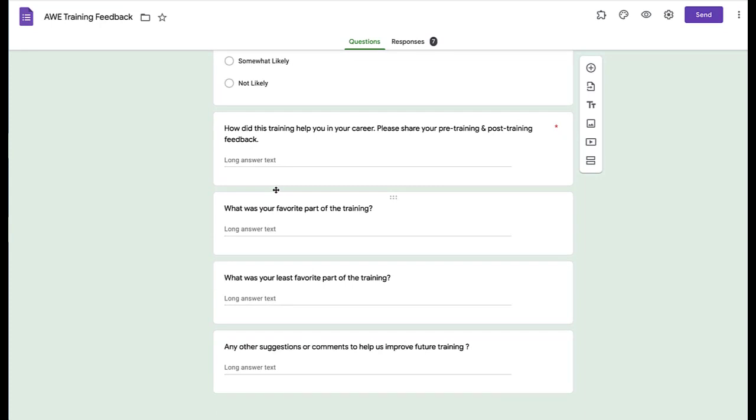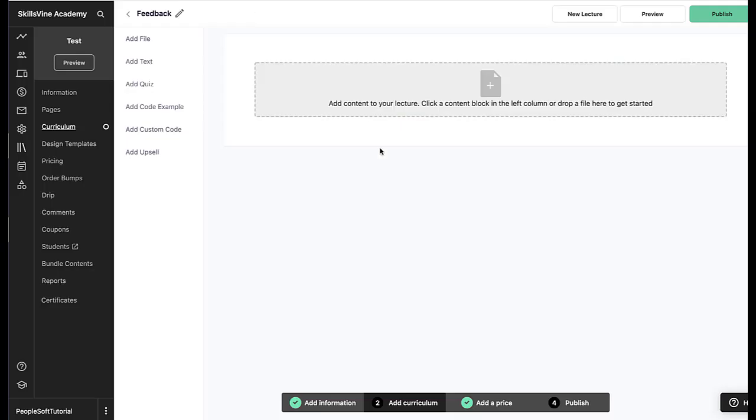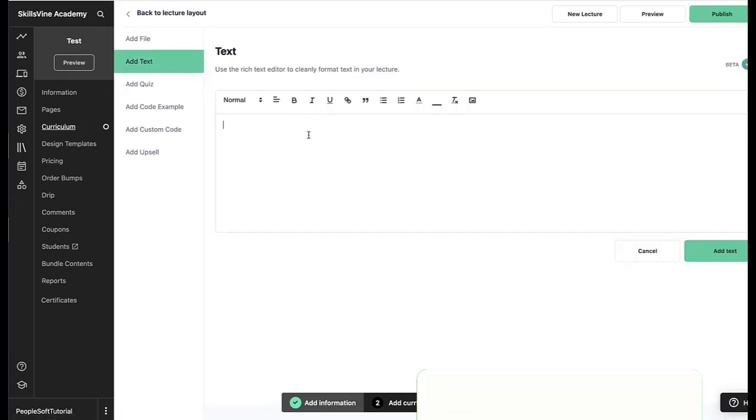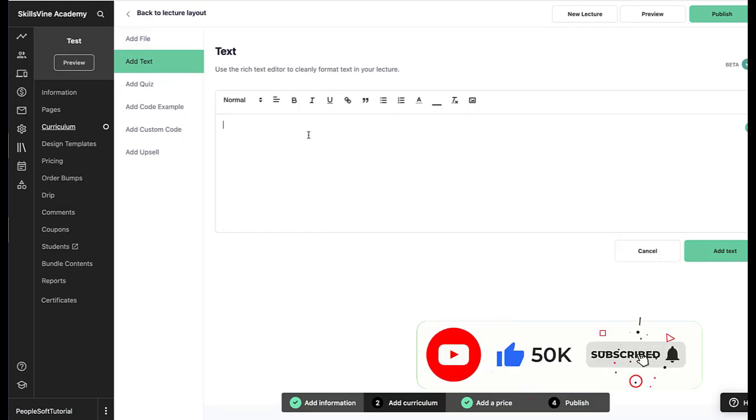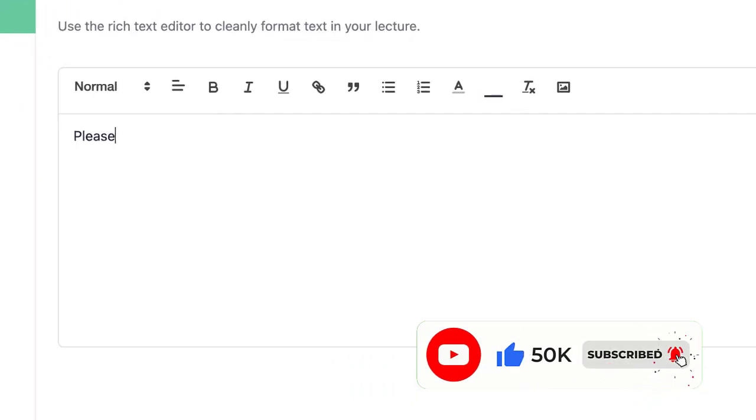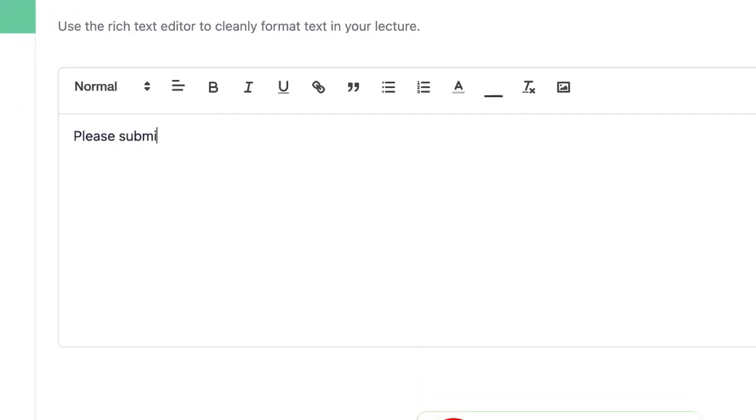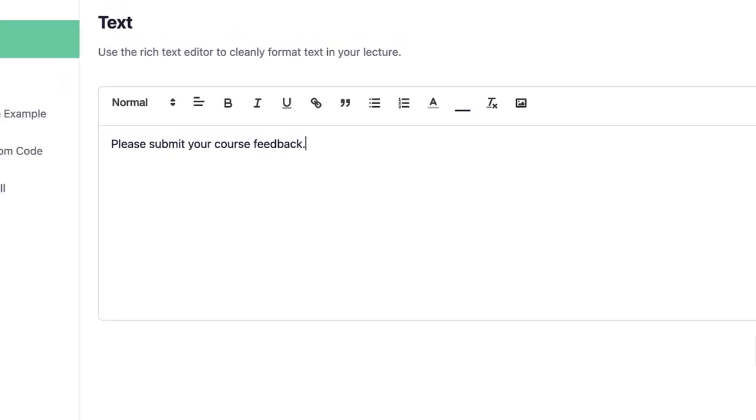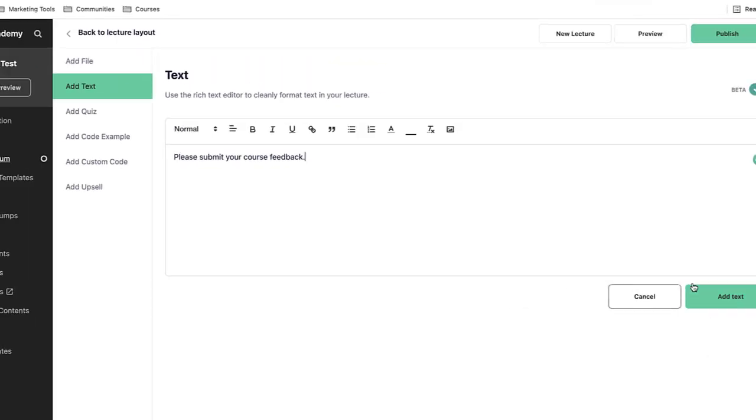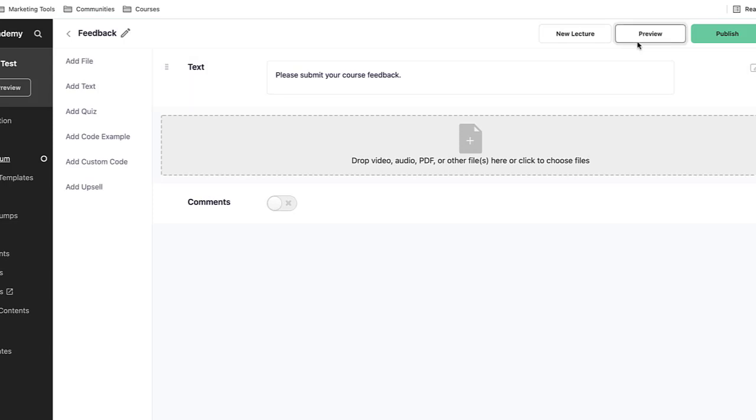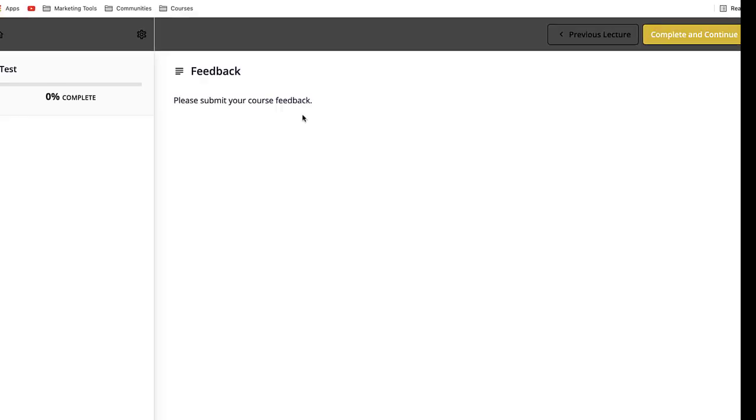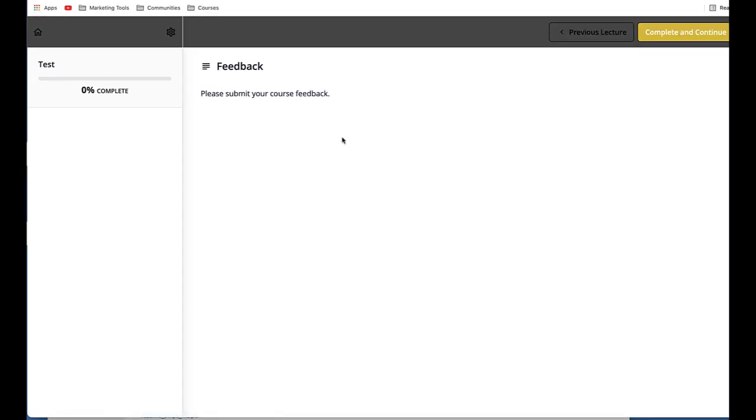What I need to do is firstly go to the lecture where I need to embed that code. I will add a text. You can add it if you want, but I usually like to add it: 'Please submit your course feedback.' Okay. And let's preview it. So this is what this lecture has right now, just 'please submit your course feedback.' Now I need to embed that Google Form.